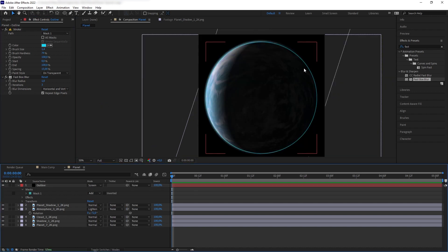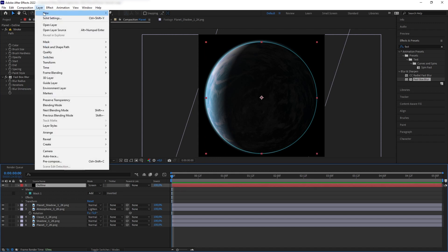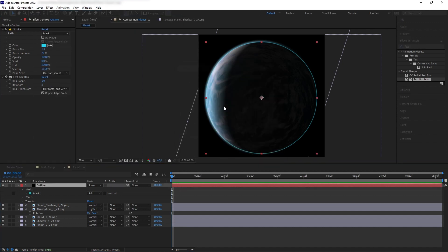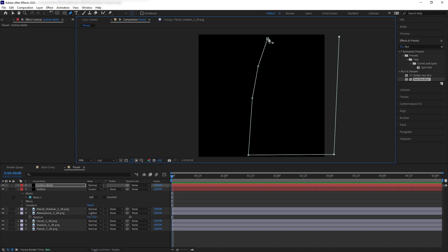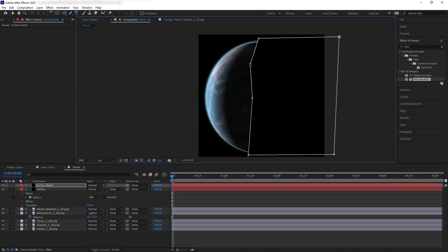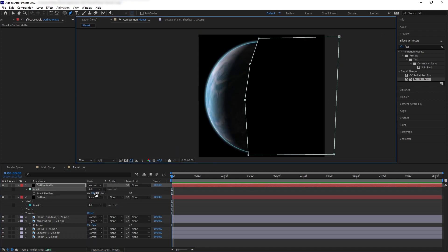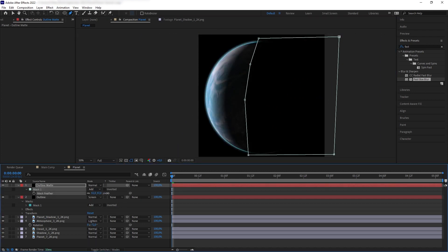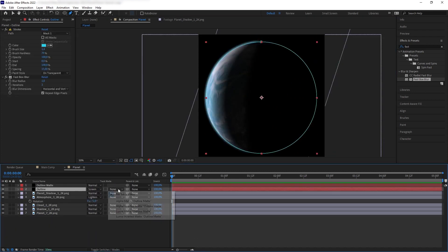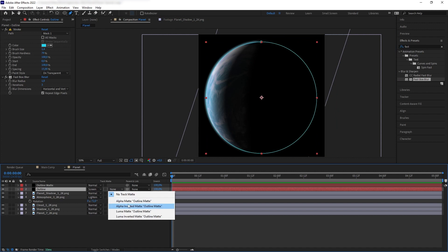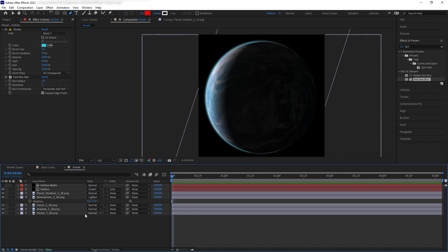Next, I want to make the outline here to fade out as it enters the shadow area here. So, let's create another solid, create a mask on the shape of the shadow, feather it and then we want to alpha invert our outline layer to that mask and there we go.